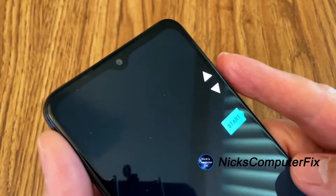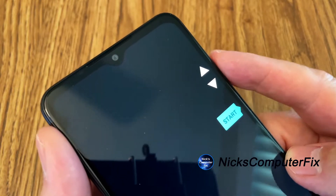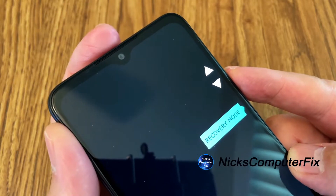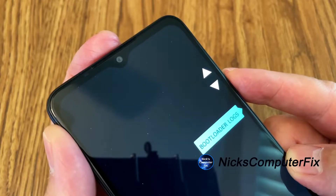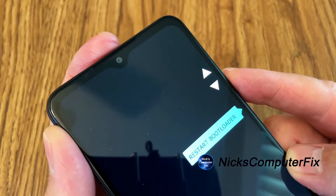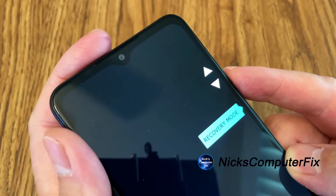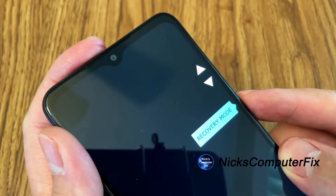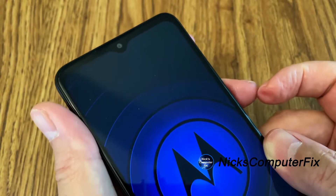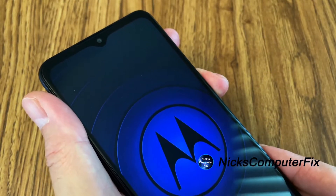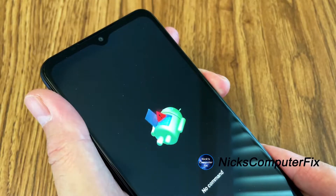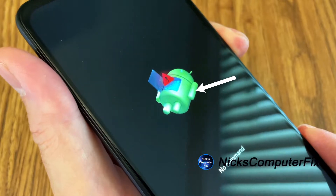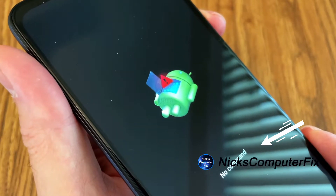Use the rocker buttons — up or down — to scroll through the selections. I'm going to use the down button and as you do you'll get different selections at the bottom. The option we want is Recovery Mode. Once you see that, press the power button to select it. You'll then get the blue Moto display, the Android icon, and the words 'No Command' at the bottom.